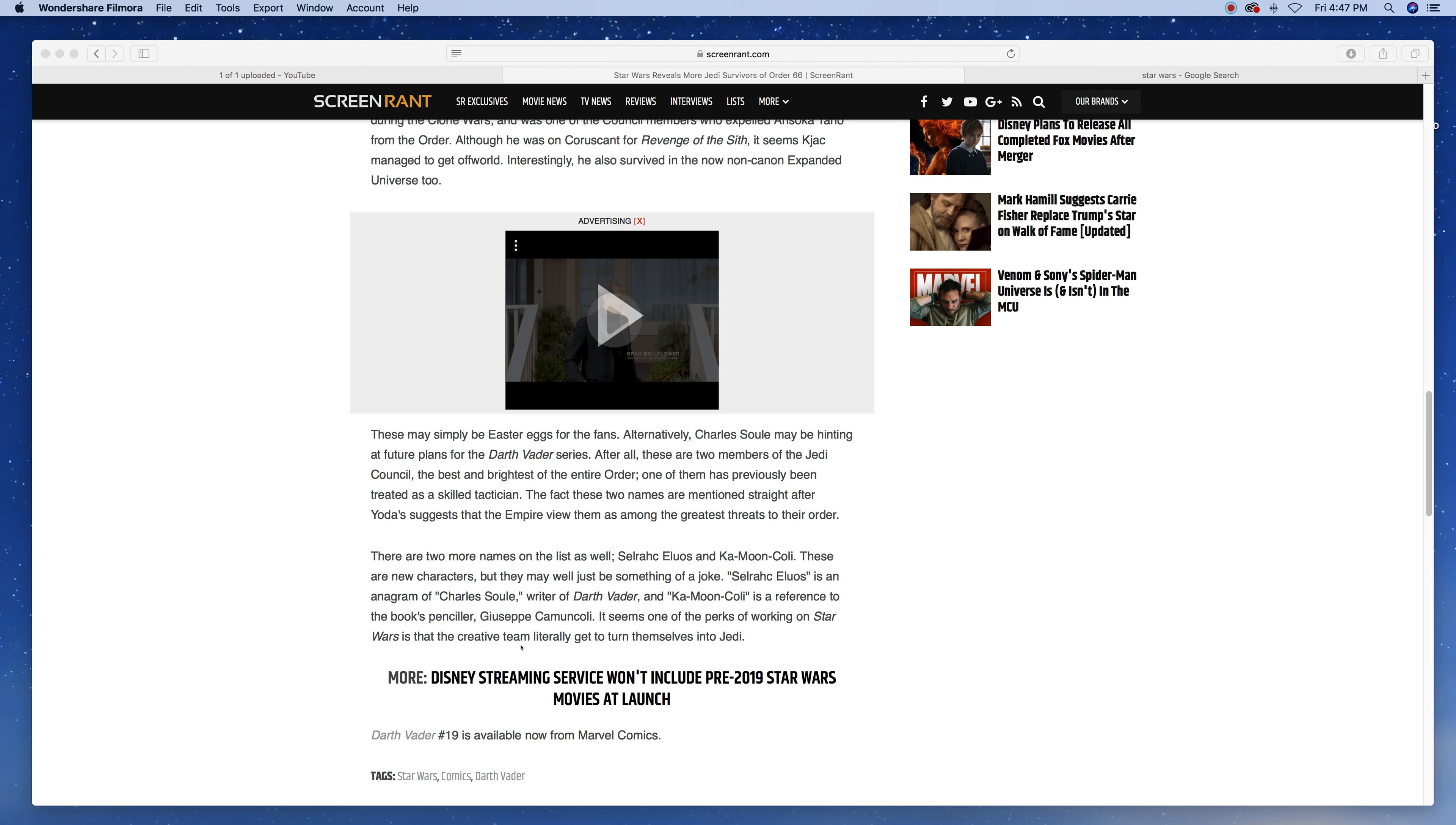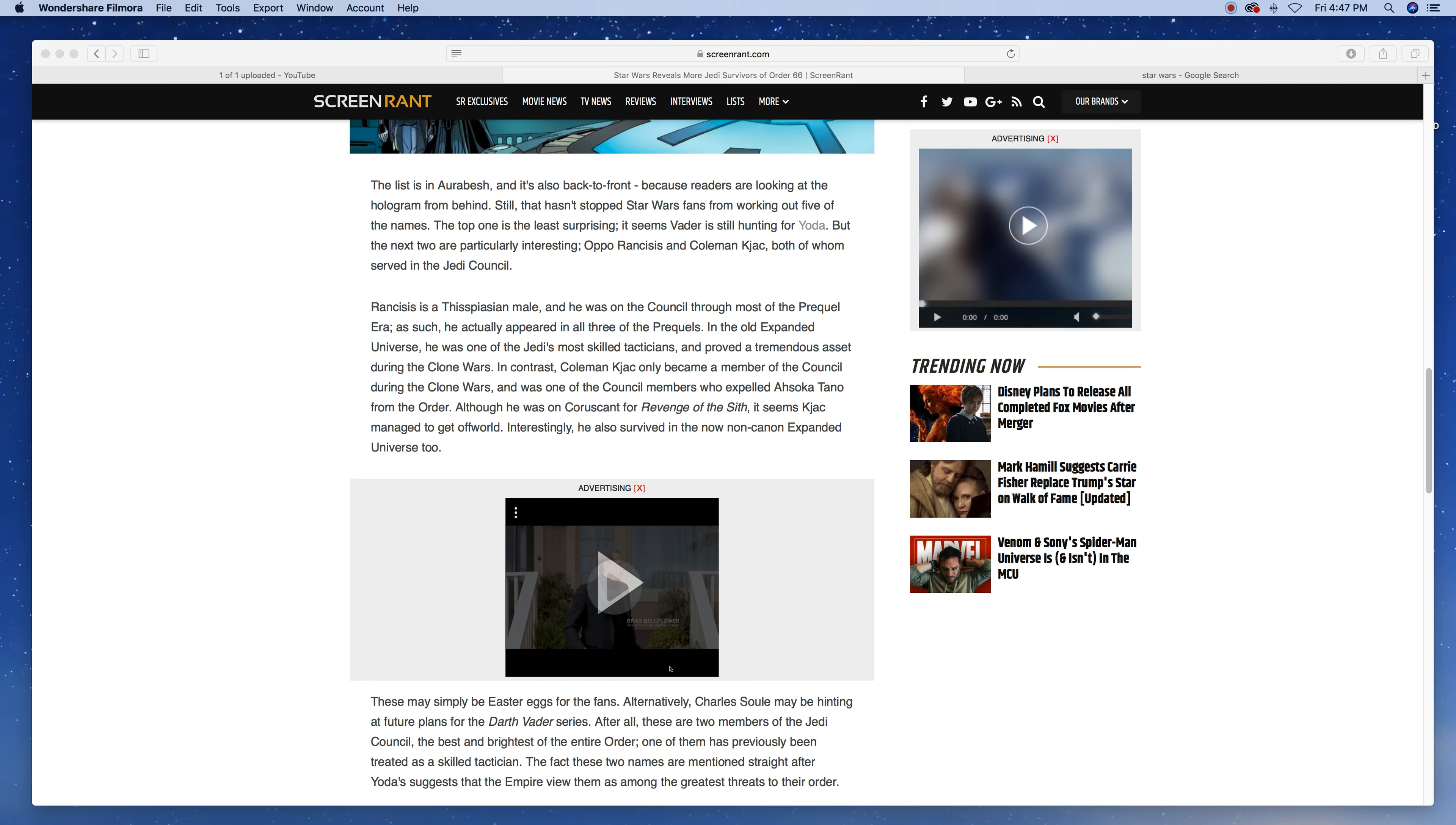I can't pronounce these names. Read it yourself. It seems one of the perks of working on Star Wars is the team literally getting to turn themselves into Jedi. That's really cool.